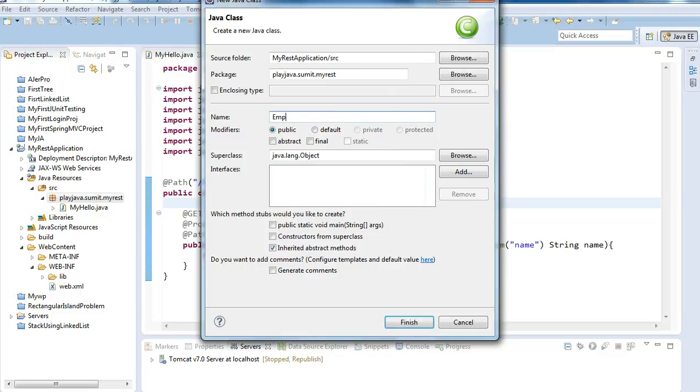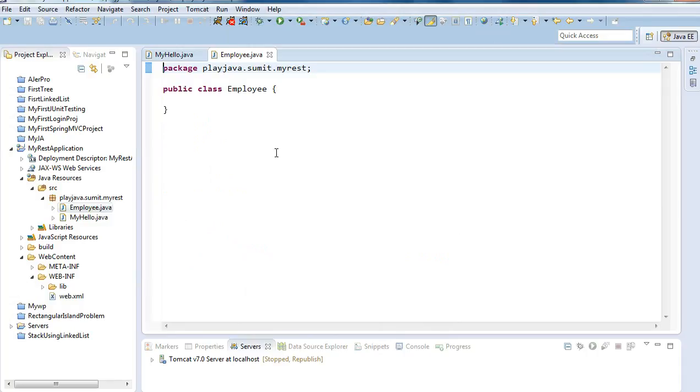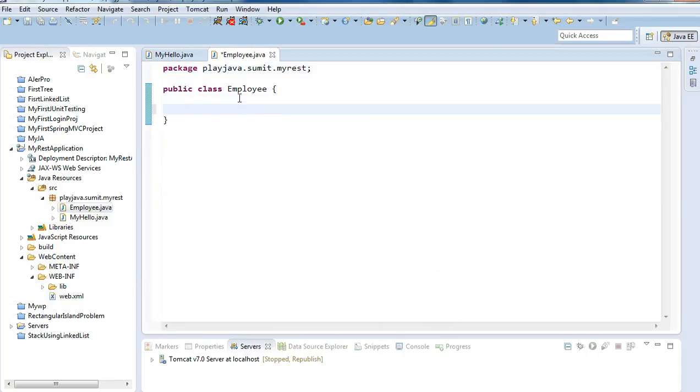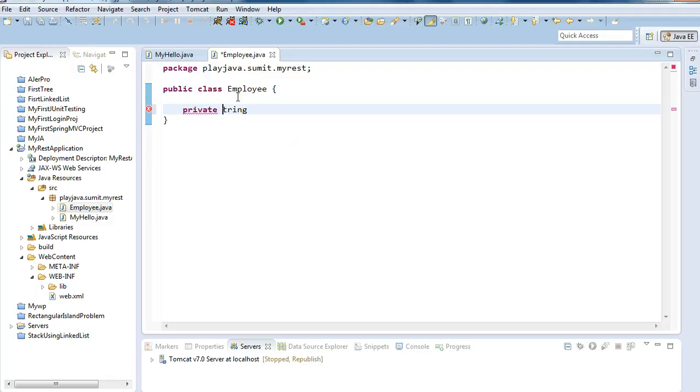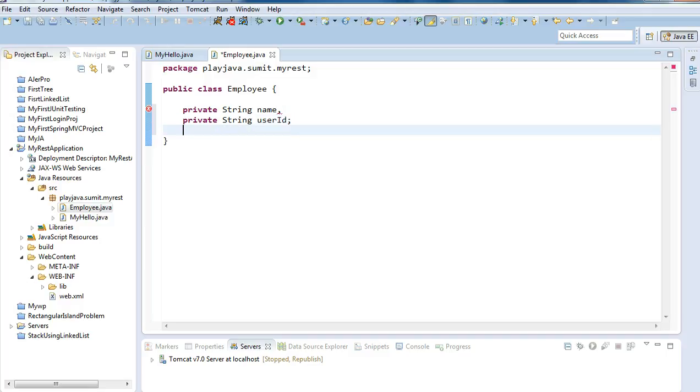I will write certain variables like private string name - name it as name - and private string user ID. These two are sufficient.